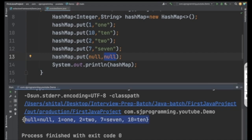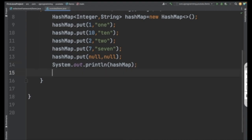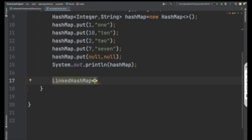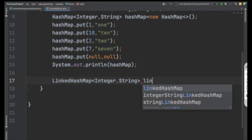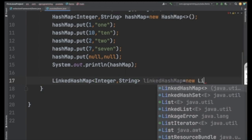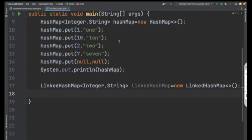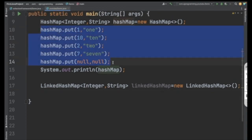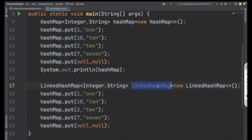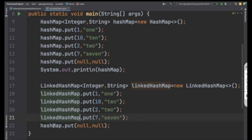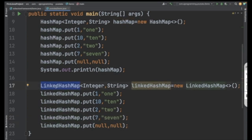Now let's create a LinkedHashMap. In a simple way, use the LinkedHashMap class with the same key type Integer and value type String. Give it a name and create a new LinkedHashMap. Then insert the same values we used for the HashMap — entries 1, 10, 2, 7, and null.